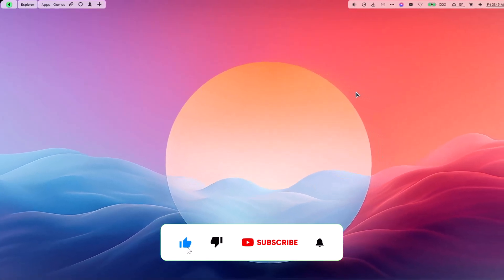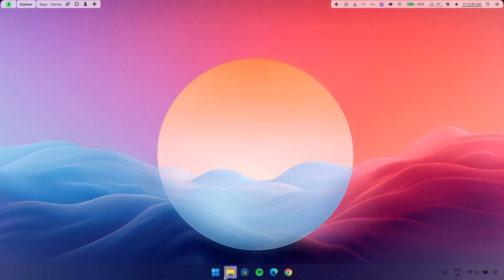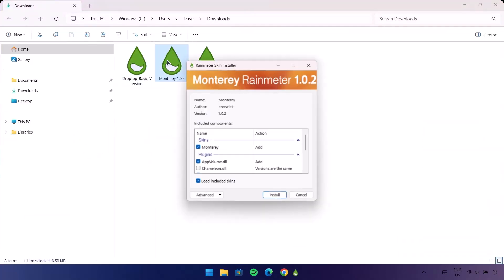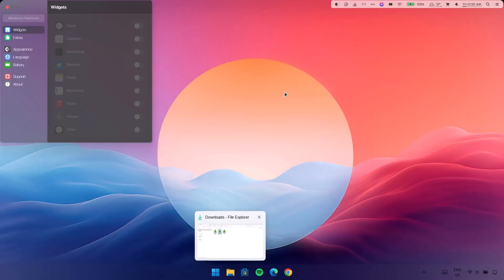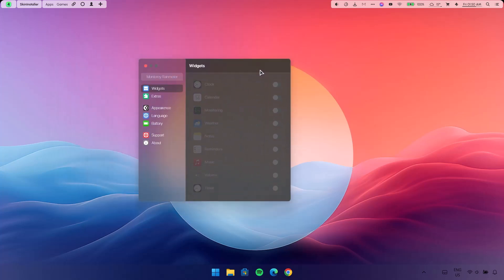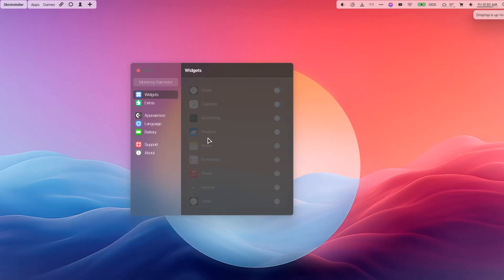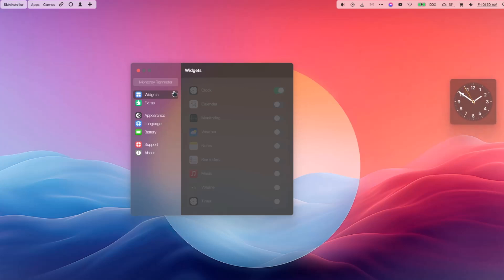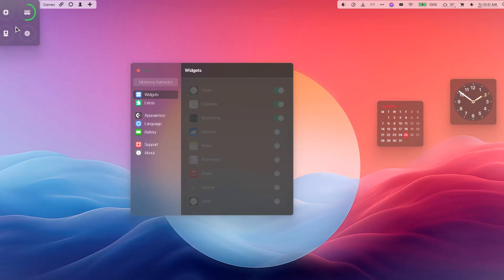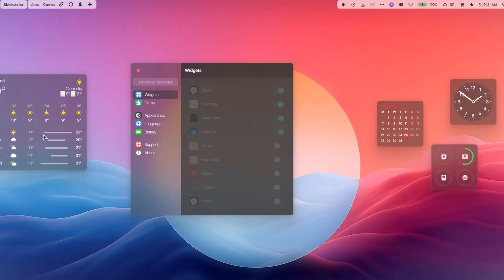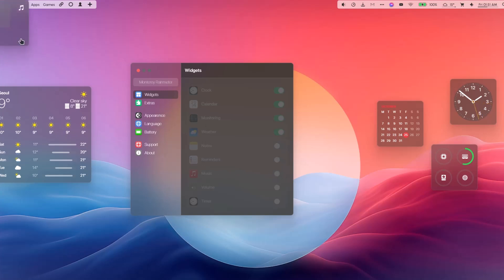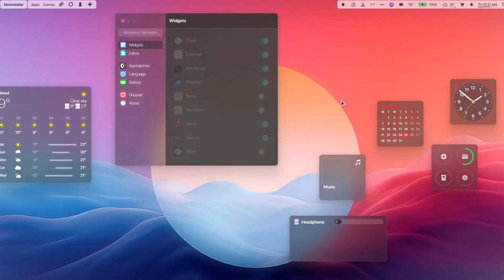Now this is looking good already but we're not done yet. We're going to the next Rainmeter skin — Monterey. Double-click on it and select Install. Now we have the Monterey settings, and I'm going to add some widgets to the desktop. The first one is the Clock — toggle this on and bring it here. Next is the Calendar — bring it to the right side. Then Monitoring, Weather, Music, and Volume — drag each one into position.